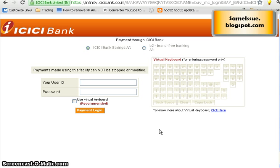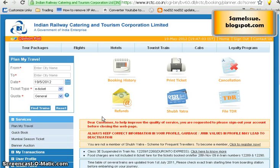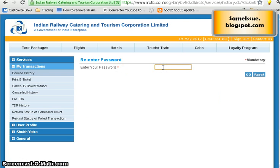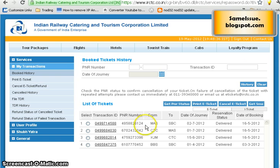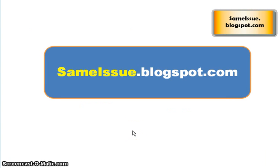After making the payment, wait and it will automatically redirect you to the IRCTC page and your ticket will be booked. Go to the home page, click on 'Booking History', re-enter your password, and it will show all your booked tickets. Click on the ticket you want and select 'Print Ticket' to print it. Carry the ticket along with your ID proof and you're all set. Hope this tutorial helps — visit sameissue.blogspot.com for more useful tutorials. Goodbye!